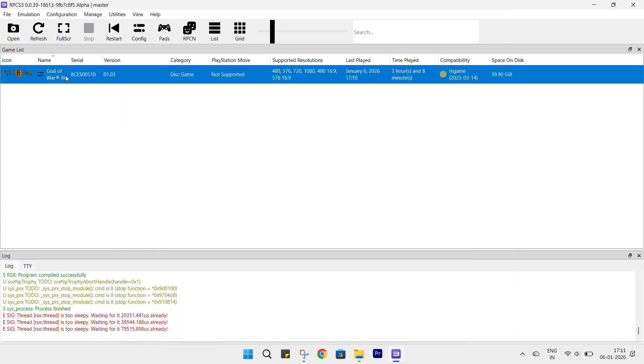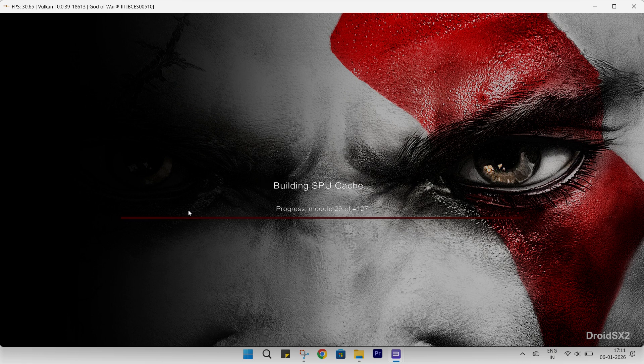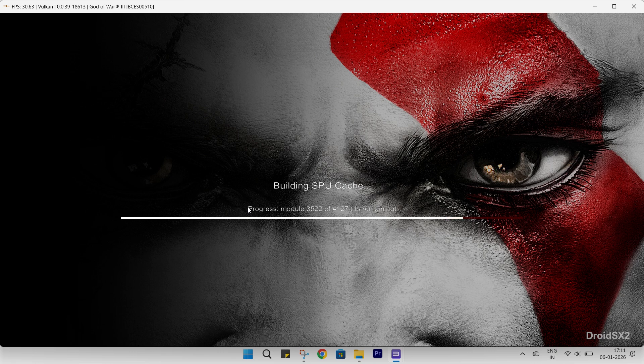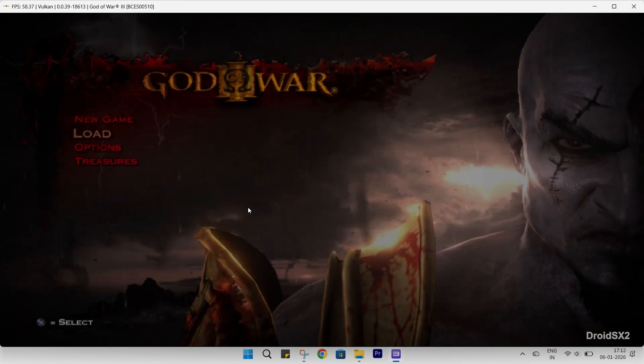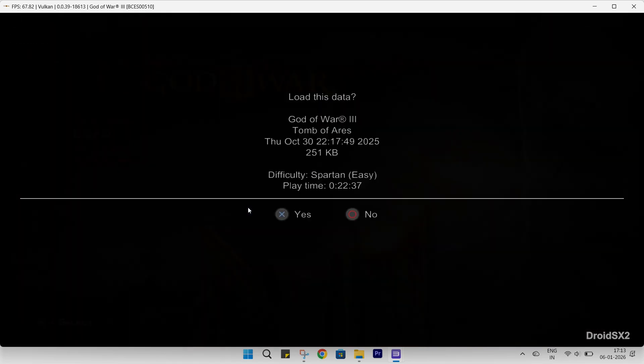All right, let's launch the game. All right, let's go.